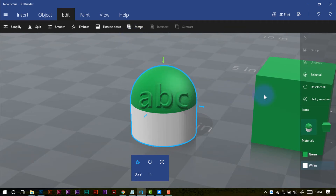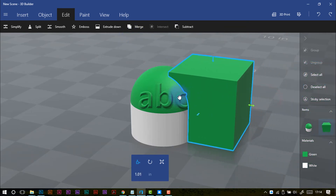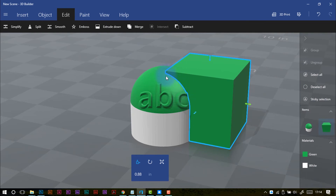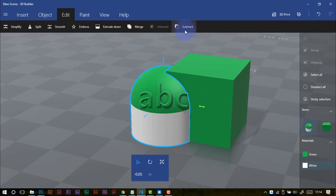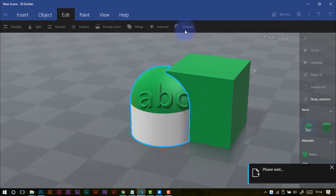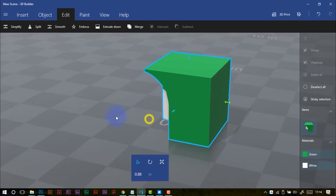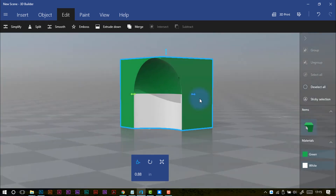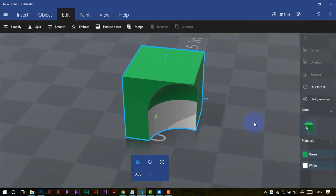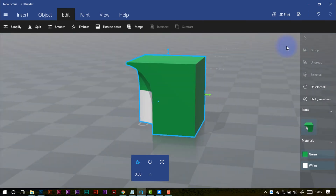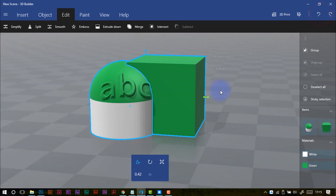Now one other thing up here is the merge option. If I bring these shapes so they're overlapping each other, I can subtract one from the other. Depending on your processor power, it might take a little time. You can essentially punch holes in things or create patterns with this sort of effect. You can see that's punched that shape out of that cube. If I undo that I'll get my original shapes back.